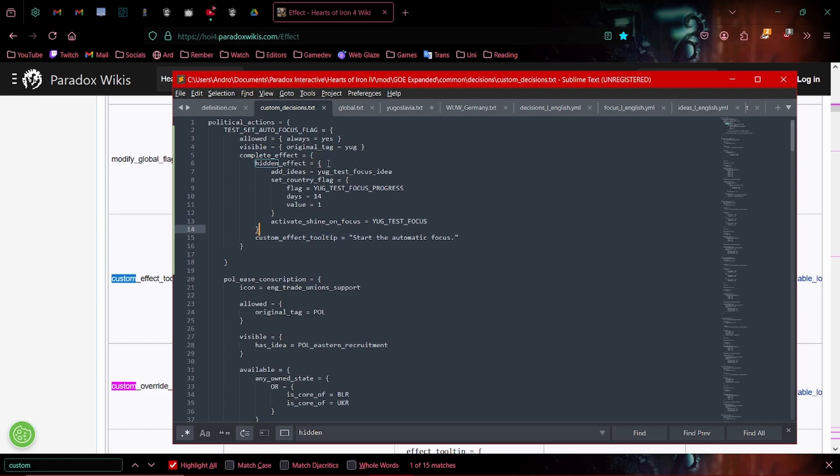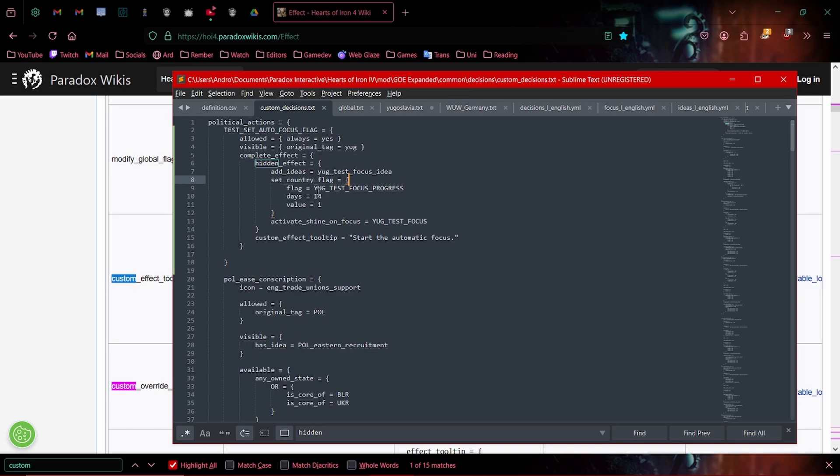Hidden effect, we can see here. Add ideas, Yugoslavia test focus idea. We'll see why this is important later. But this is what we actually want. Set country flag, test focus progress. So this is going to start the progress on our test focus.